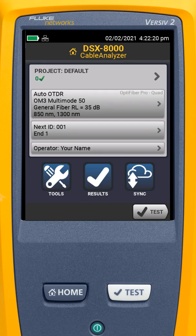We're going to take a look at how we can use the DSX cable analyzer to test cabling to see if it will support 5gBaseT plus PoE. As always, I like to create a new project instead of changing the default project.